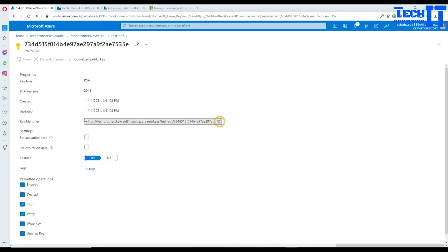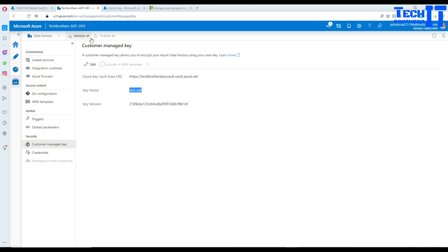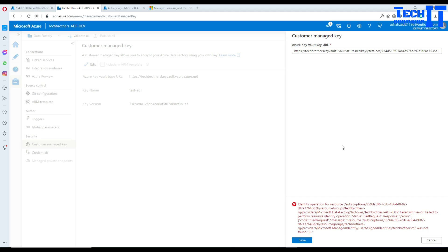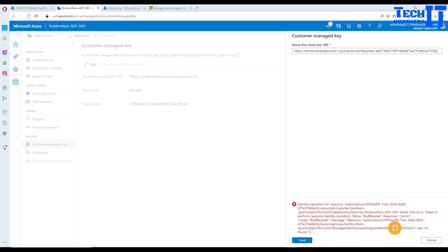I'll go back to the key, copy the key identifier URL, then go back to my Azure Data Factory and hit Edit to paste in the new key. However, I get an error: 'Failed to perform resource operation, bad request.' The problem is that I actually created a user-assigned managed identity, and I did not provide permission to the Azure Data Factory on this key vault — I had used a managed identity.